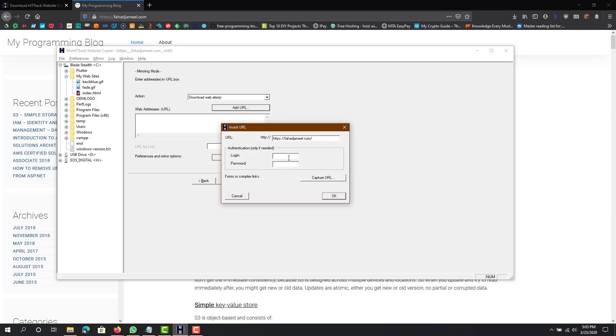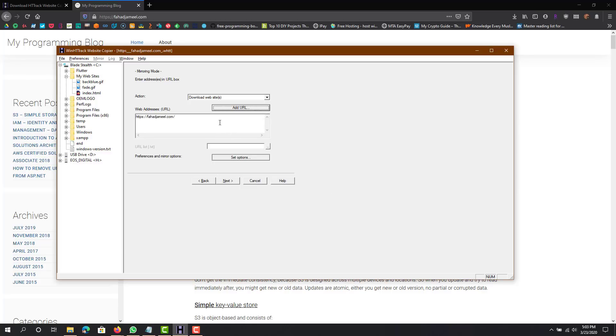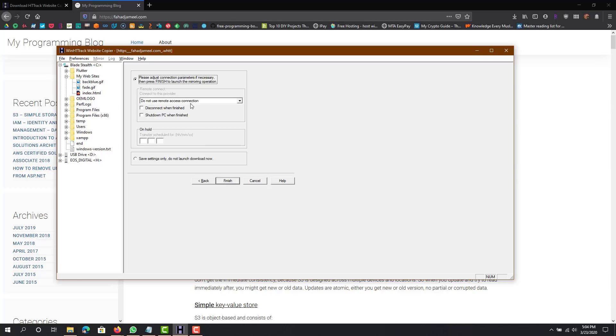Then you can do Add URL. If you have a login and password obviously enter that, otherwise you can just add it. You can either add it here as well. So you have that, press next.